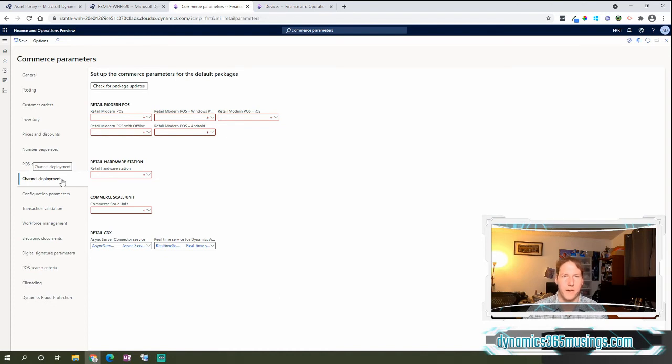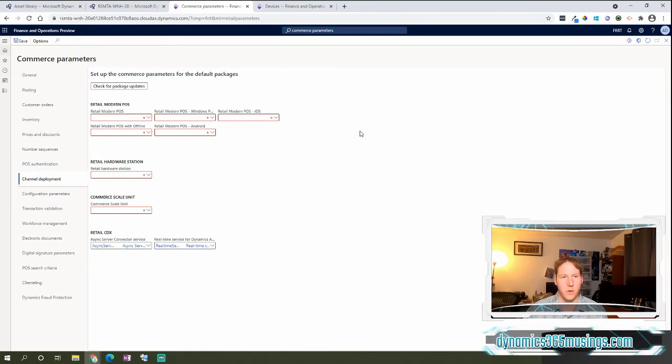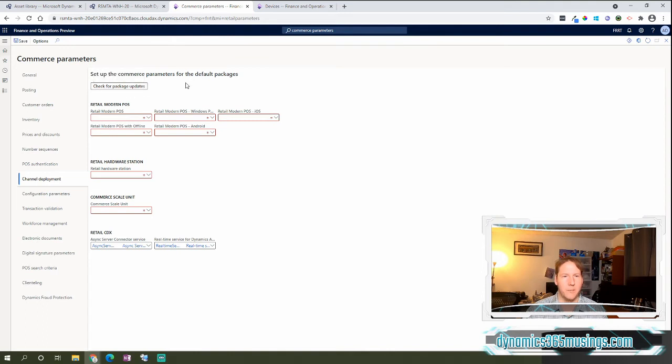This is where we specify the different installer files that will be downloaded on our other forms under our devices forms or hardware station forms. But now we have this great button. It's called Check for Packages or Package Updates, and when we click this button,